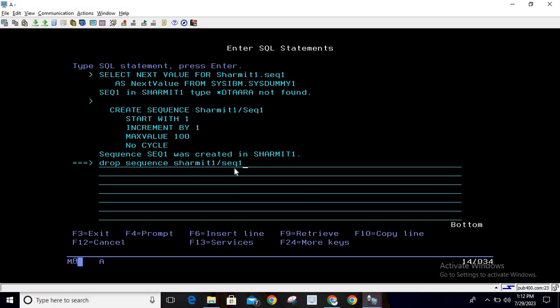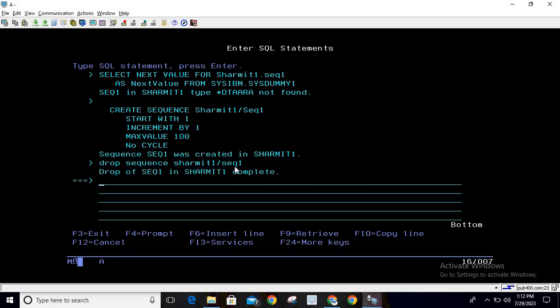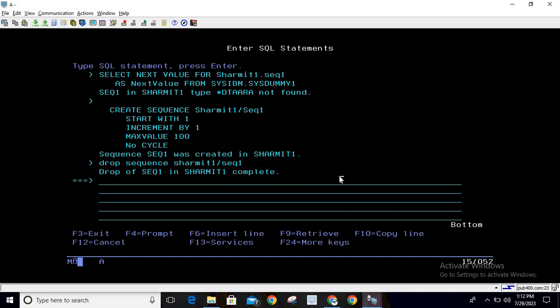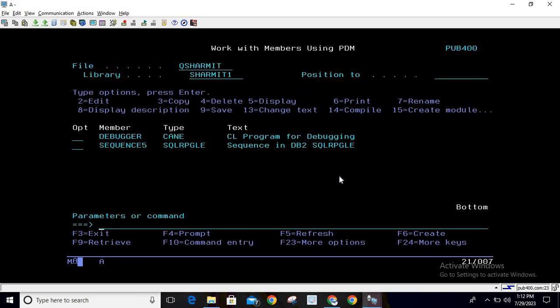Simply go and hit enter. It will take time, and you can see it's deleted. These are some ways through which we can delete or remove the existing sequence from the system.